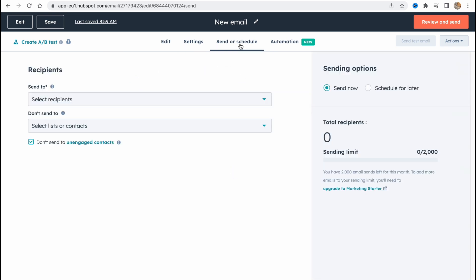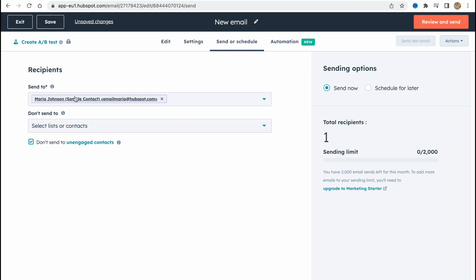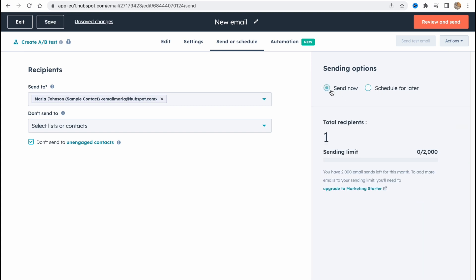And also the last tab we can easily choose your recipients. So we can choose the contacts we have. And also we can send now or schedule it for later. So if you turn it to schedule option we need to change the date, time and so on.